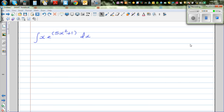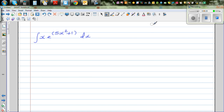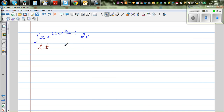In this video I want to do a few examples on integration by u-substitution. Let's look at this integral: integrate x times e to the power 5x squared plus 1 dx. In integration you don't have a product rule, so the only way is by substitution. Let u equal 5x squared plus 1.